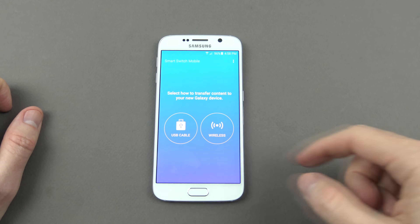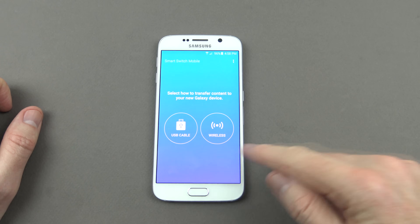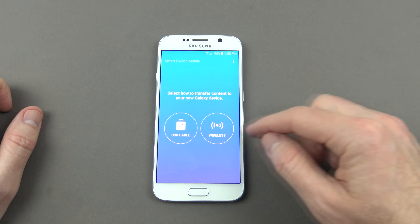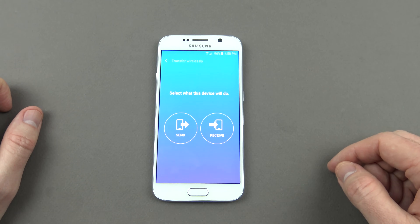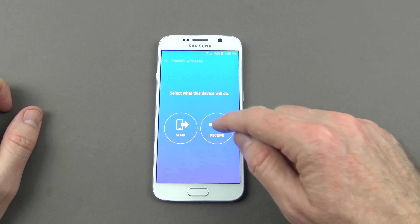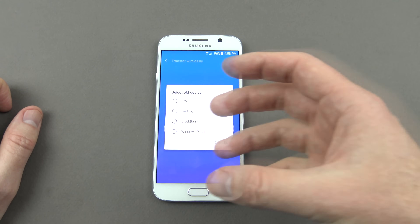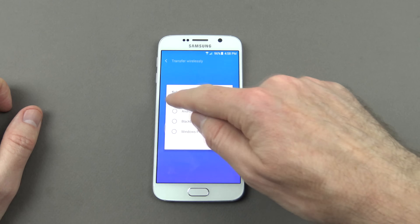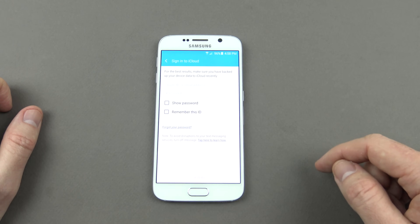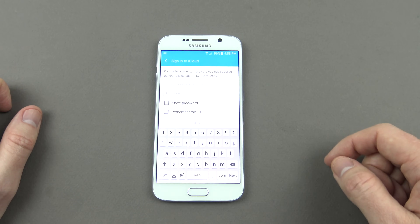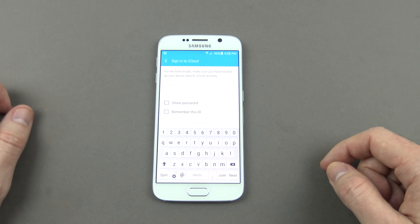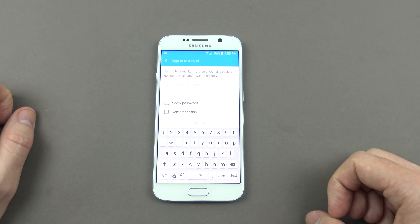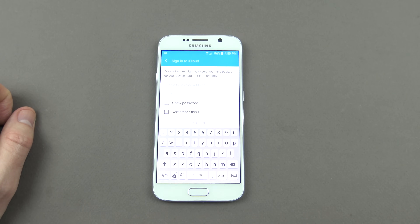Once you start Smart Switch, you have USB cable or wireless options. We're connected to wireless, so we're going to hit Wireless and then hit Receive because we want to receive the data down from the iCloud account. Then we're going to hit iOS and we'll be asked for our iCloud details, so go ahead and put in your iCloud username and password at this stage.